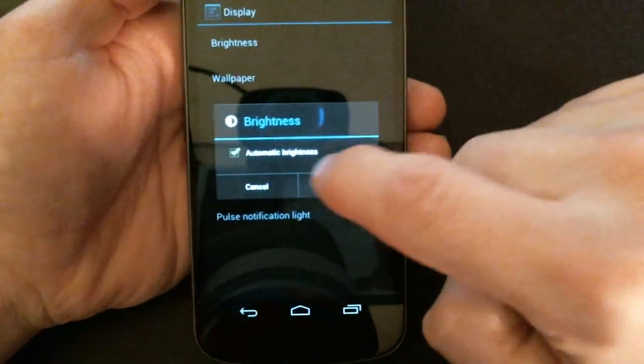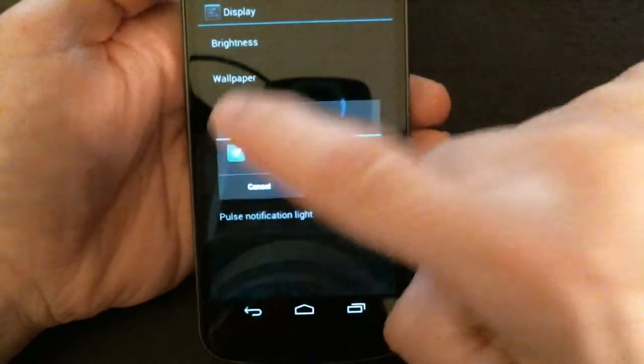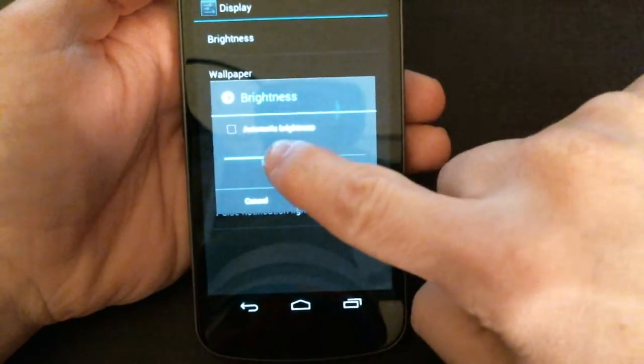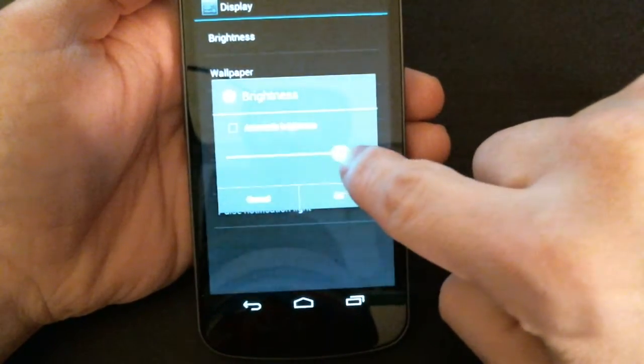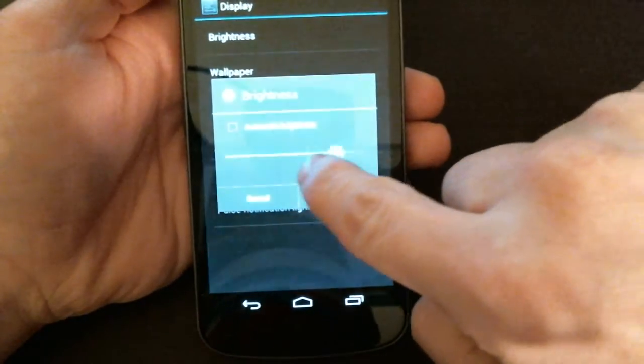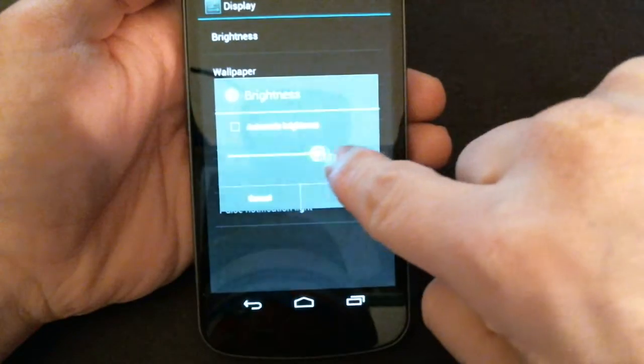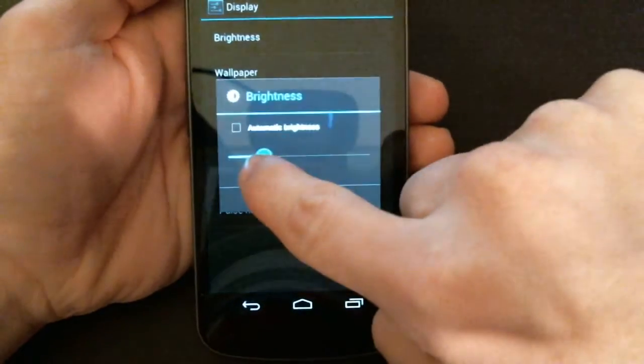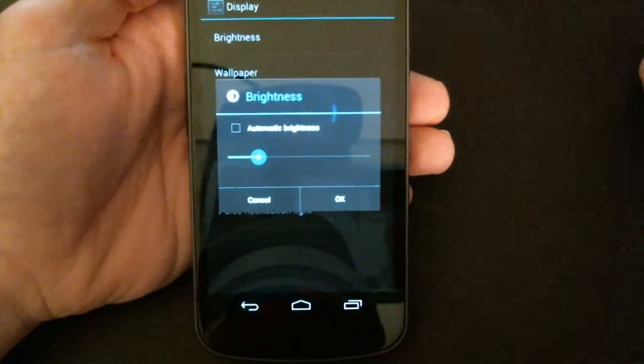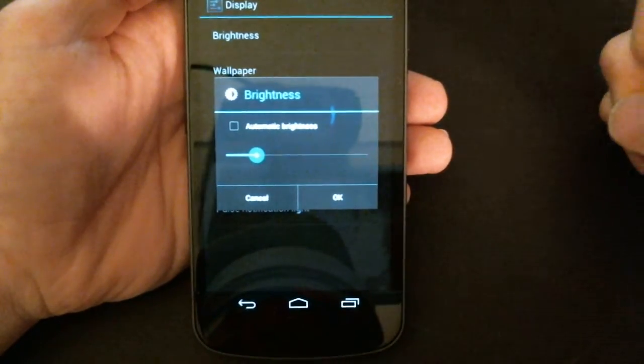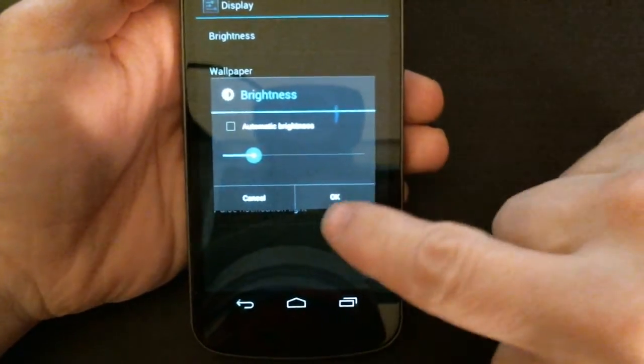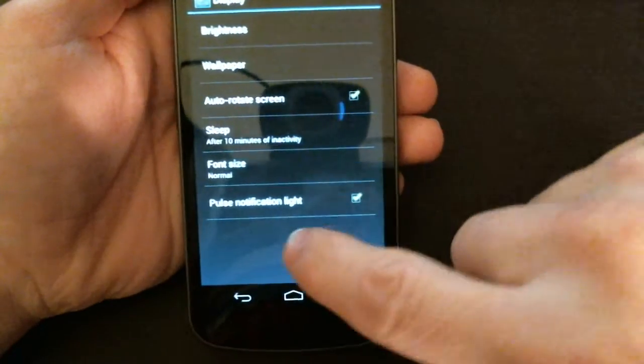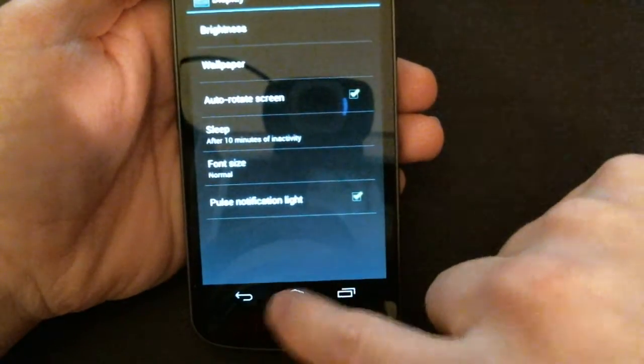You'll see I have automatic checked, but if I uncheck it, it gives me the brightness lever there that I can scroll left or right to make it brighter or dimmer. Once you have the setting that best suits your needs, you just simply hit OK and that will be it.